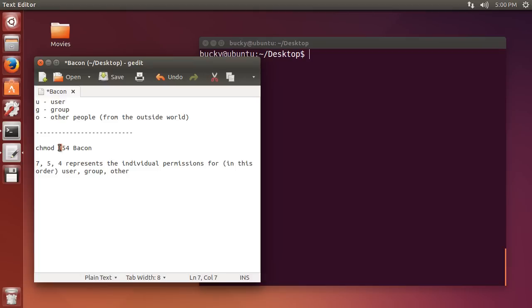So, this first number right here, is for the user, the second one is for the group, and the third one is for other, so just kind of the way that you would think of it.